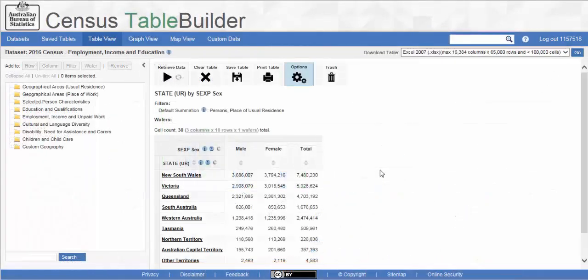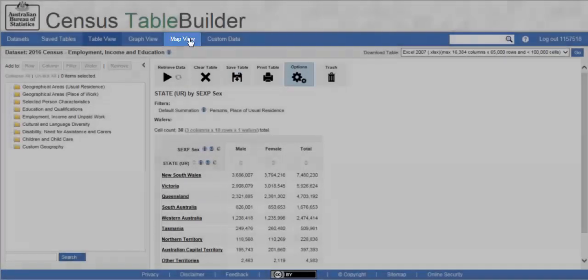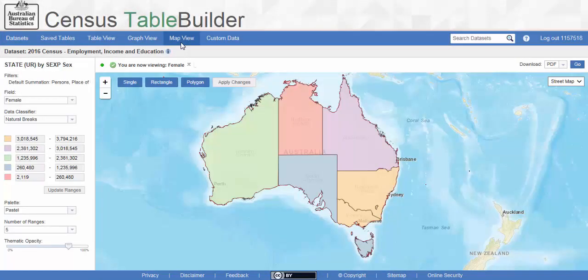Now, let's take a look at the maps. From the Table View screen, click on the Map View tab to bring up the map window. As we selected all of the states of Australia, this map will be of the whole country. If you are looking at a smaller geographical area, just that area would be shown.